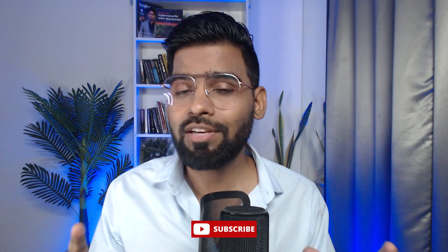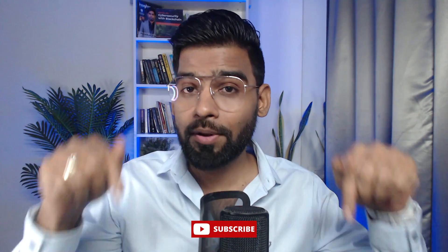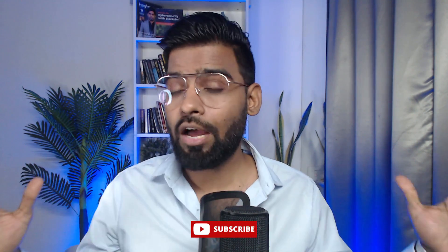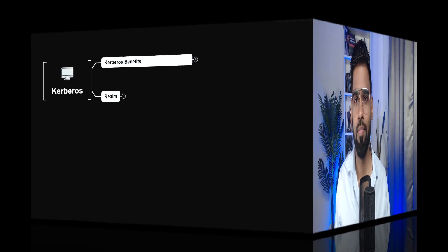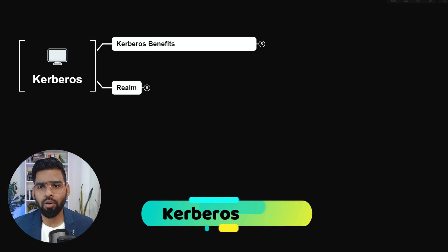All right, so welcome back everyone. In this video, we are going to talk about Kerberos. Now be with me till the end, because in this video we are going to understand how the practical or the real world enterprise network authentication really works. If you haven't subscribed the channel, subscribe it now. Without taking much time, let's get ahead. All right, so let's talk in detail about Kerberos.